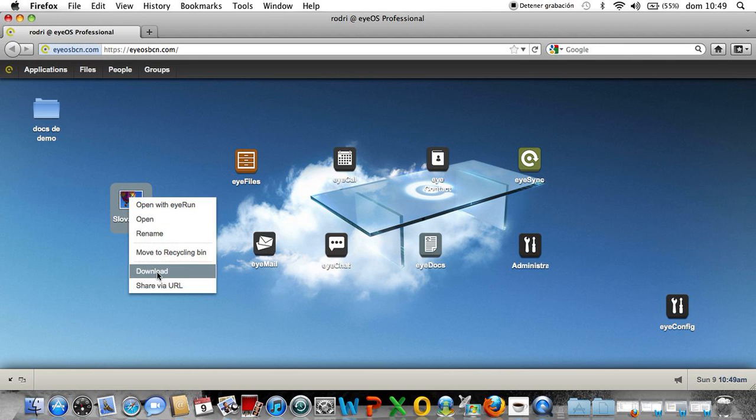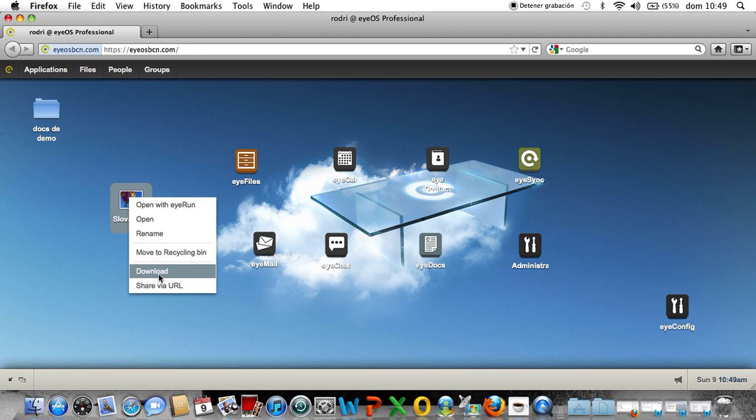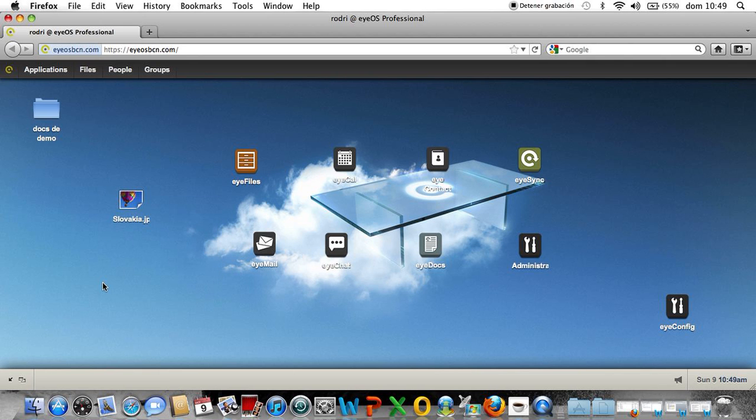Download this file, but with the admin panel I can make this option disappear, so a company for security reasons maybe doesn't want that the workers...